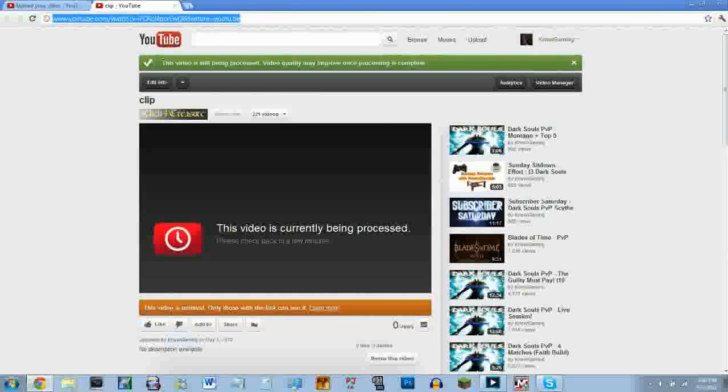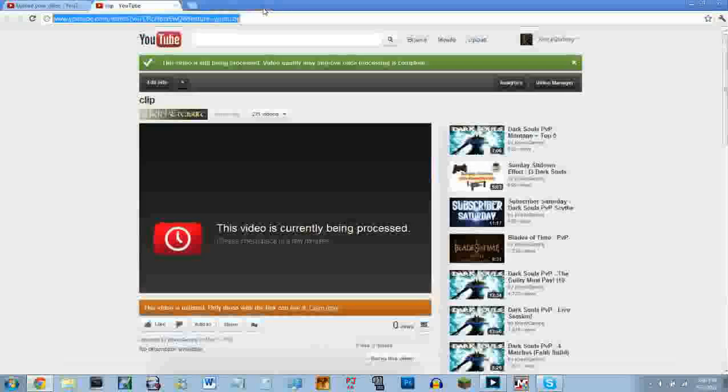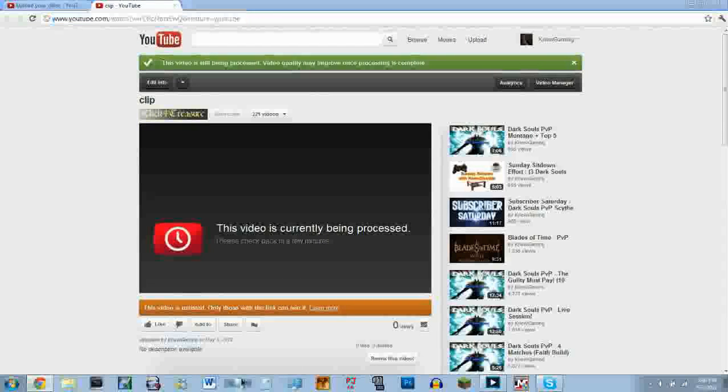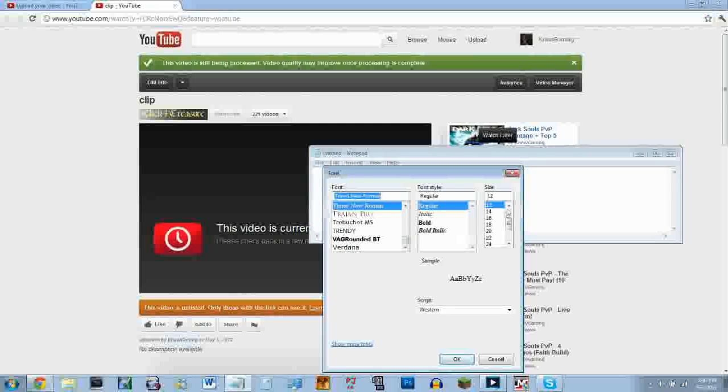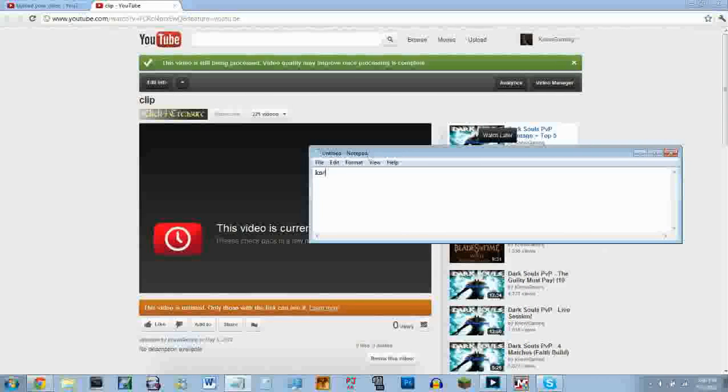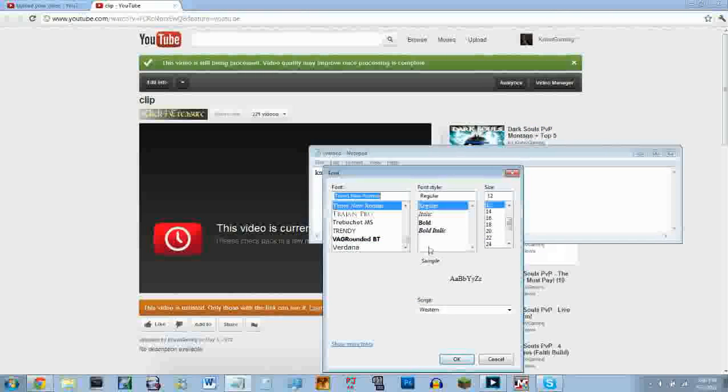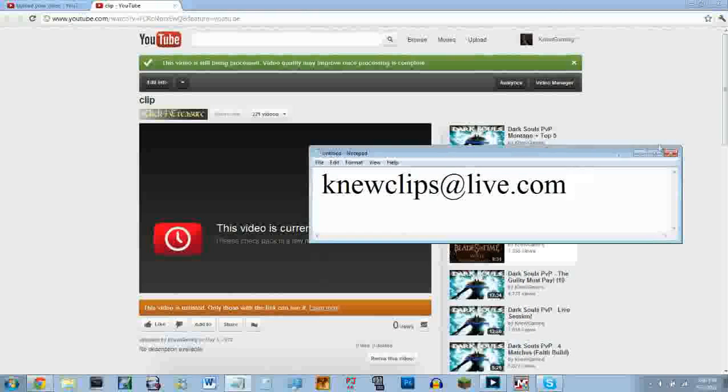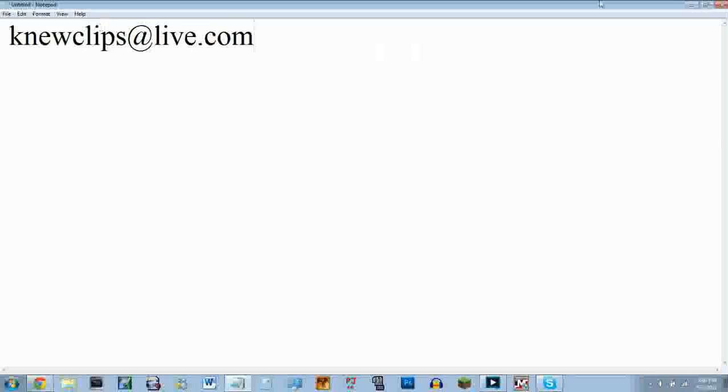You copy it and you send it in an email to me at my email, which is—let me just make it very big and very obvious so you guys can see. Notepad's running kind of slow. Let's make the font 48 so you guys can see. Alright, new clips at live.com, and no spaces or anything like that. Very short email, very simple. You guys can type that up pretty easily, and there you go, send it to that email.